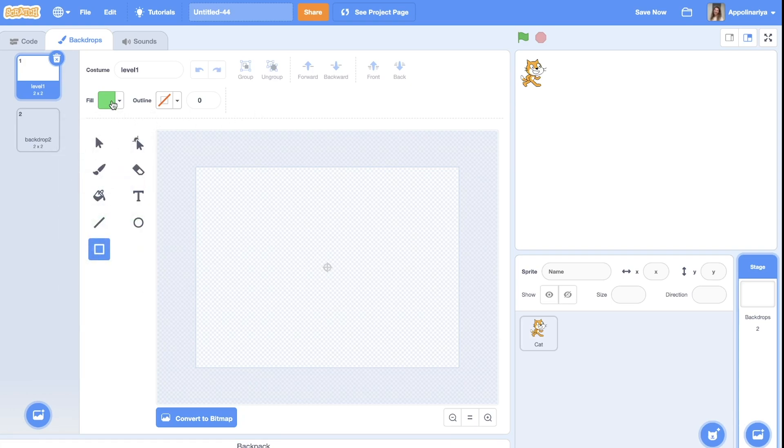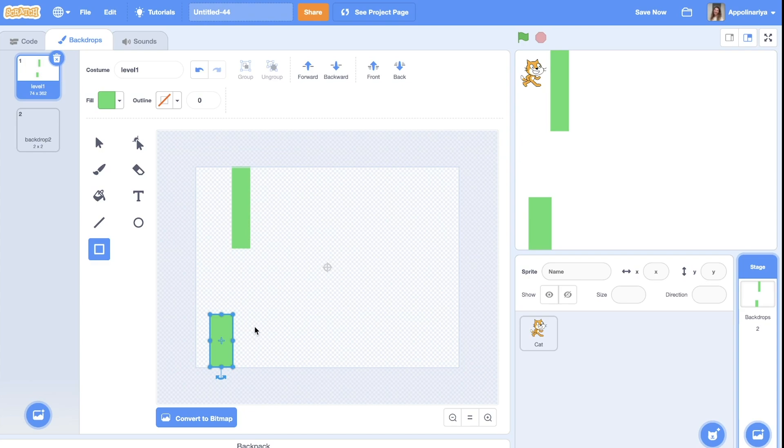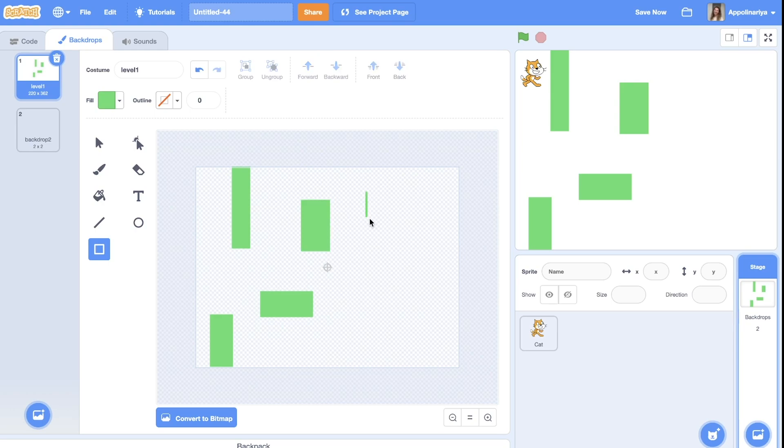You can also choose any color, but it's important to have one color for all the walls. And this is your fantasy how you want to create your level.